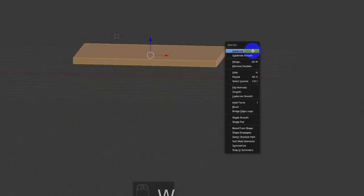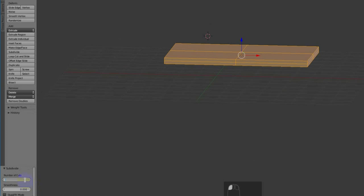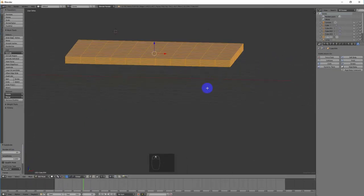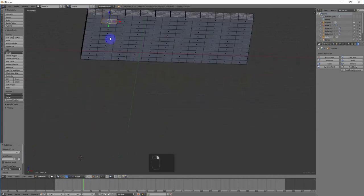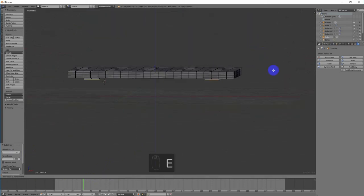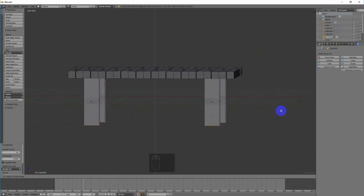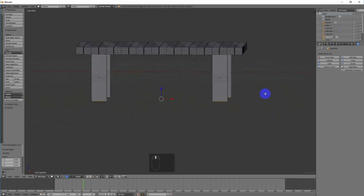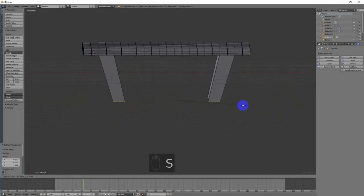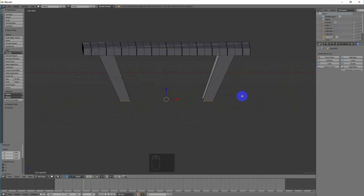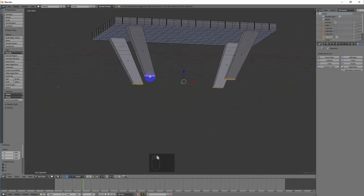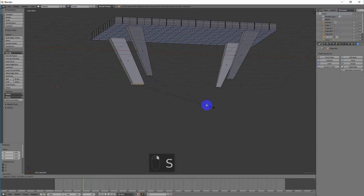เพิ่ม Subdivision ปรับค่า Number of Cuts ให้เป็น 10 เพราะว่ามีเส้นเพิ่มขึ้นมา จากนั้นให้เราเลือกพื้นผิวด้วยการเปลี่ยนเป็นการเลือก Face เลือกส่วนที่เราต้องการให้ขาโต๊ะยื่นออกมา แล้วกด E เพื่อยืดส่วนที่เป็นขาโต๊ะออกมา ถ้าต้องการให้ขาโต๊ะหุบหรือกางออก ให้กด S เพื่อย่อหรือขยาย